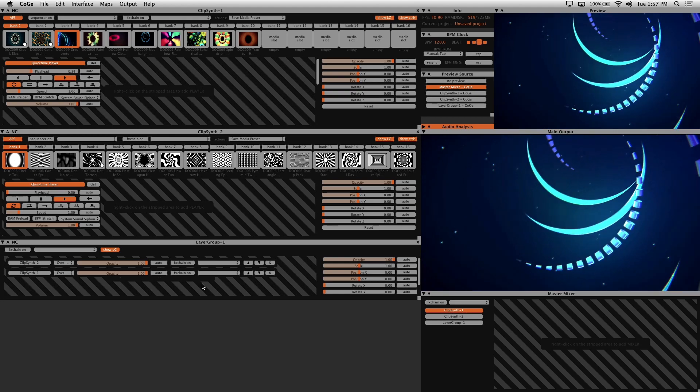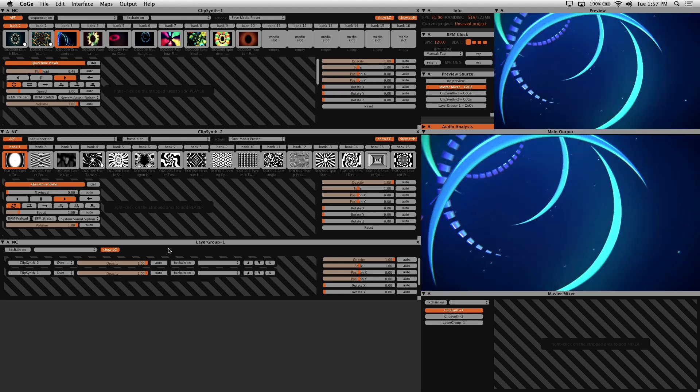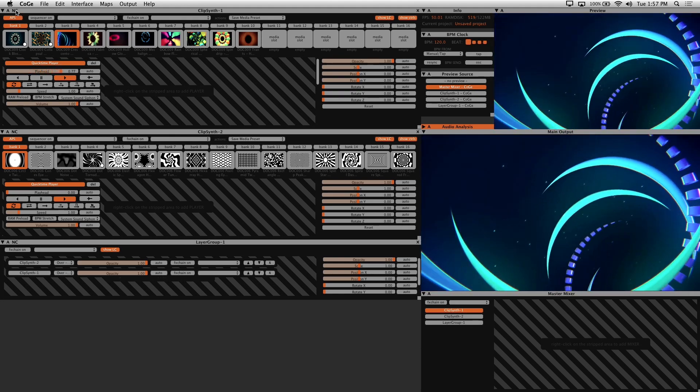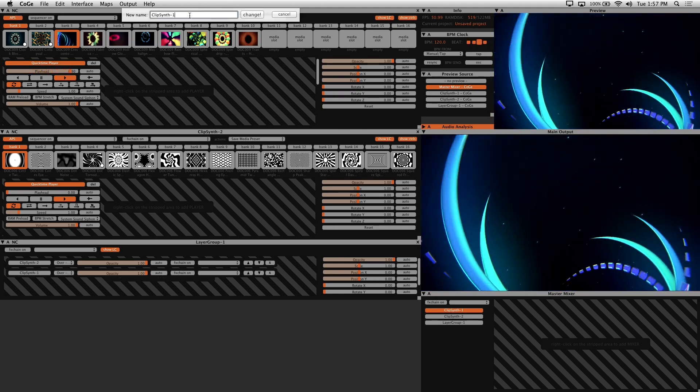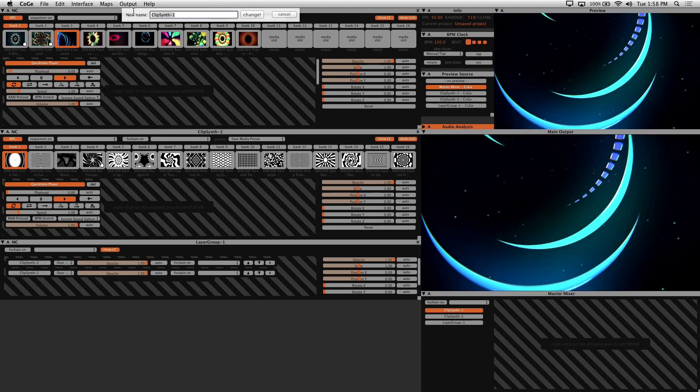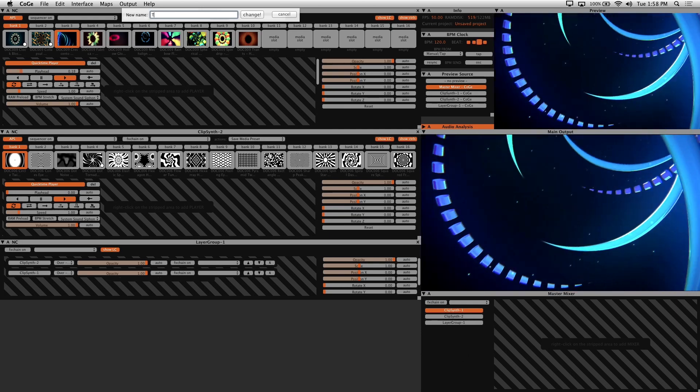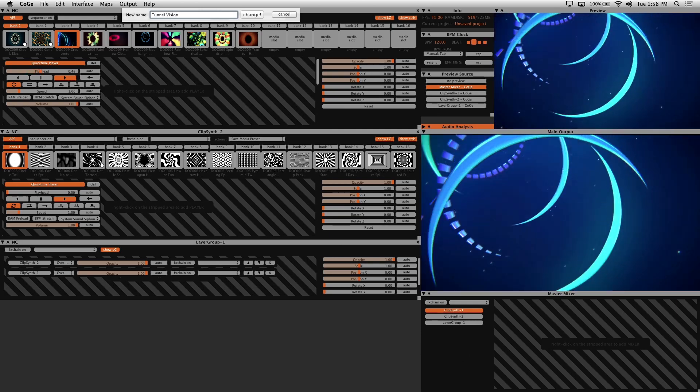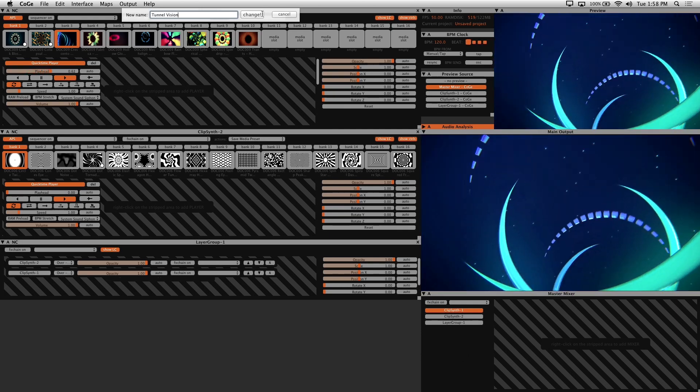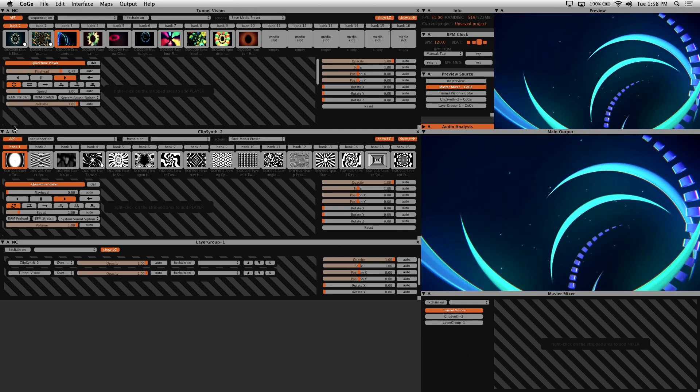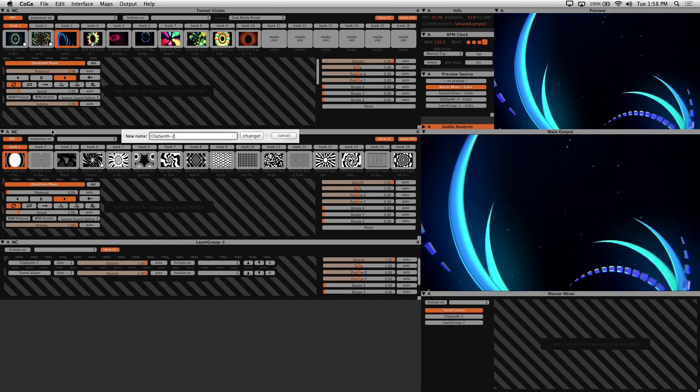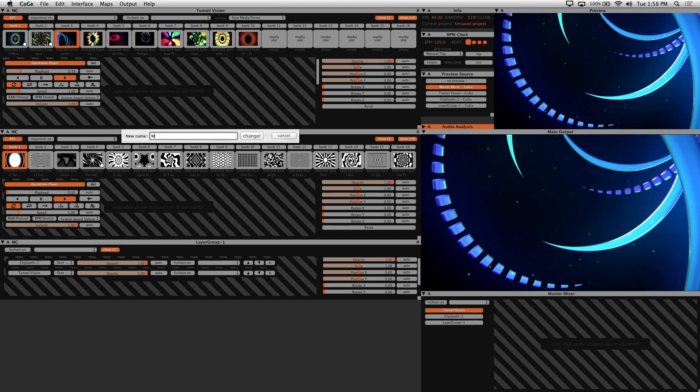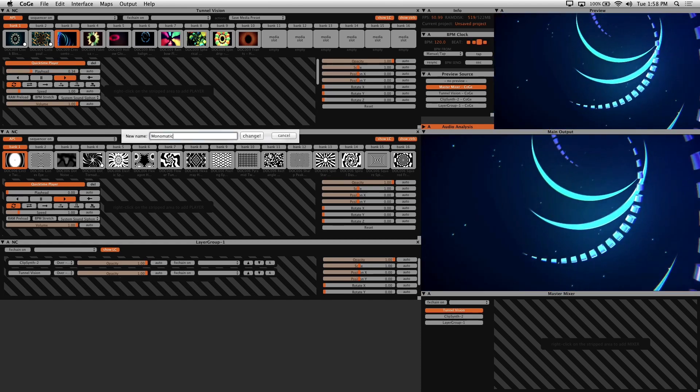First I'll change the name of our layers to better understand the hierarchy. Click the NC button if the window has one to change the name of any of your interface elements. I'll just name this after my sets here, Tunnel Vision and this one's Monomatic 1.